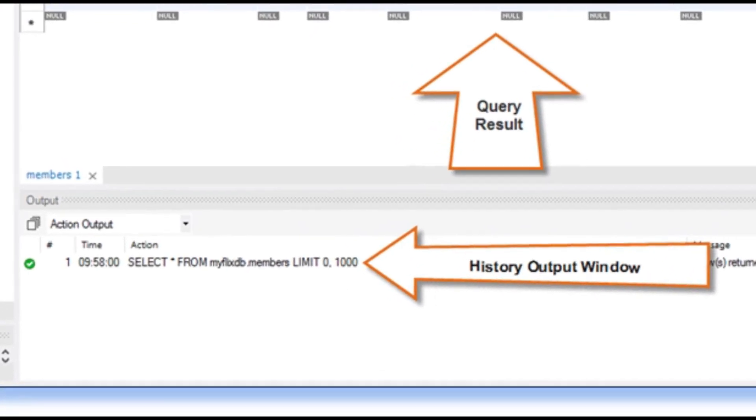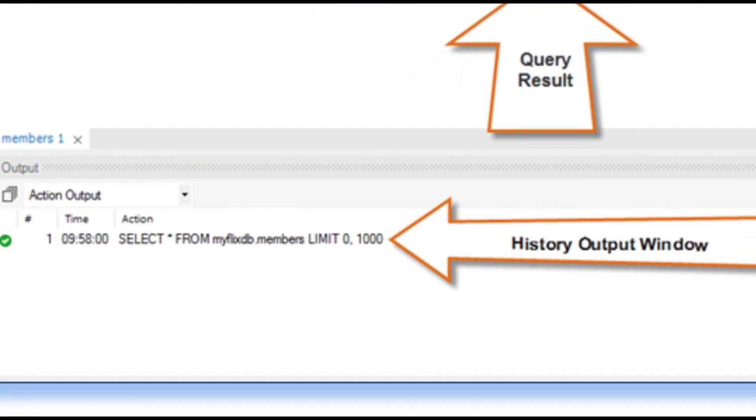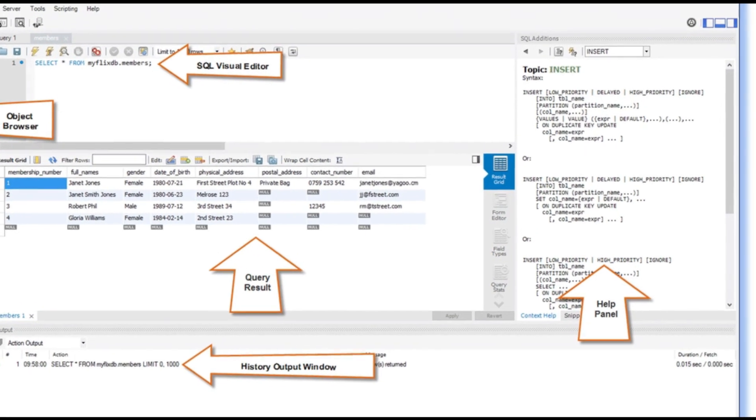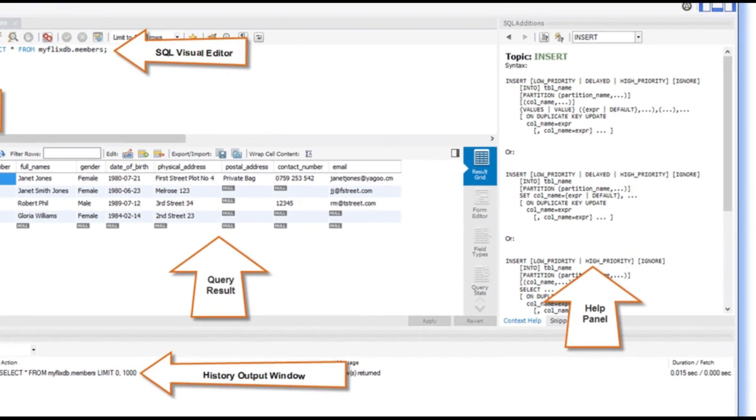Next one is Help Panel. You can check the syntax of SQL commands here.